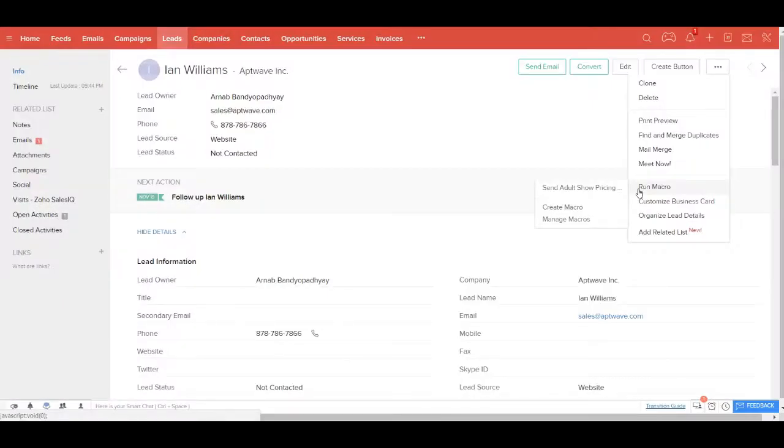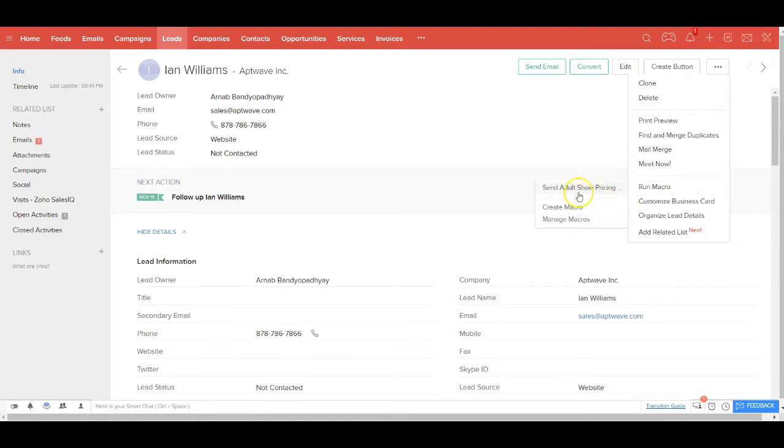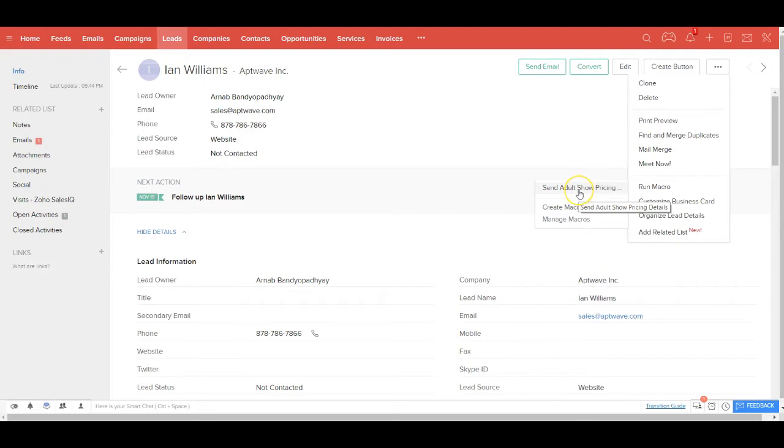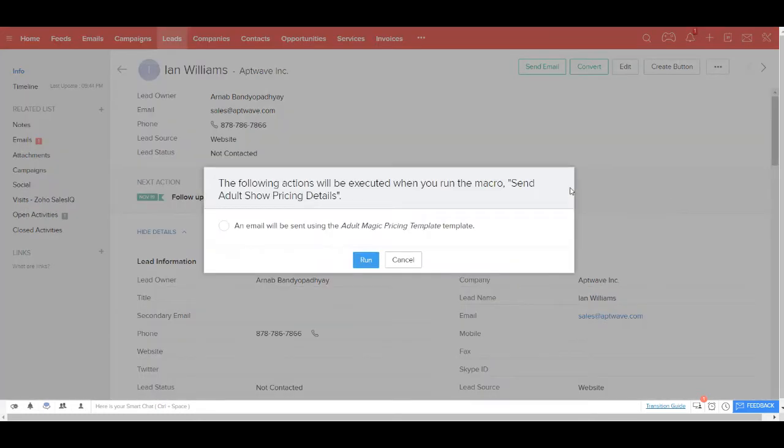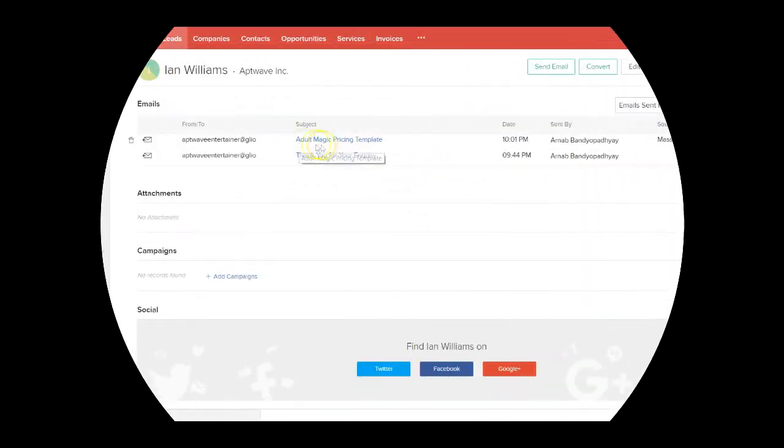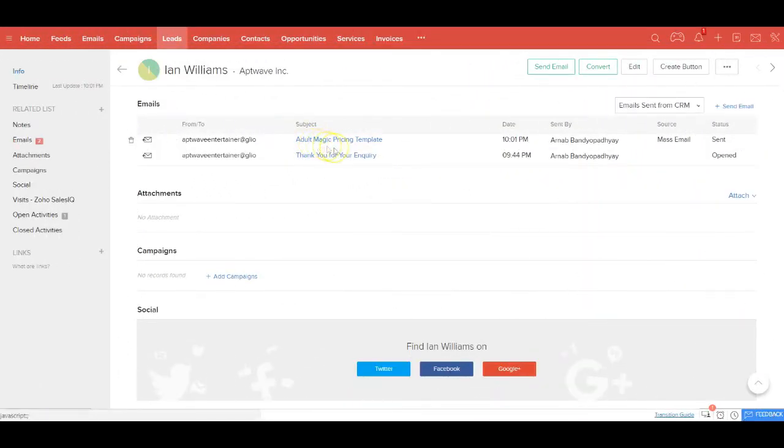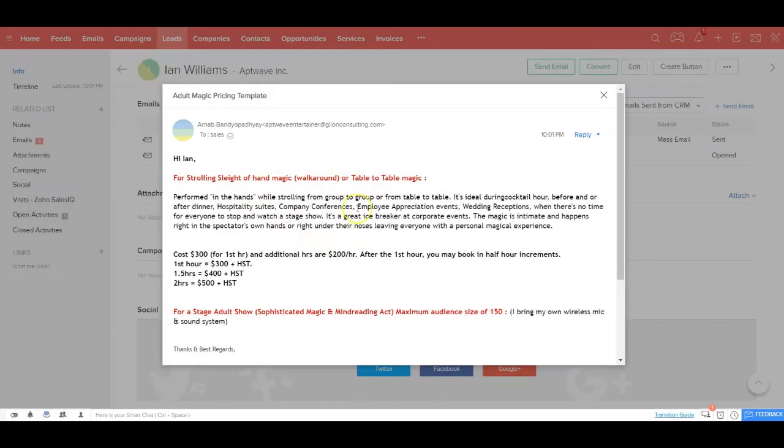Since this lead requested an Adult Stage Show, you can send them the pricing details from here itself in just one click. In fact, you can create similar templates for all your services here and make it available as a ready repository for yourself. Now you can send the details to your lead from here. Of course, in your case, you will be putting your own content.